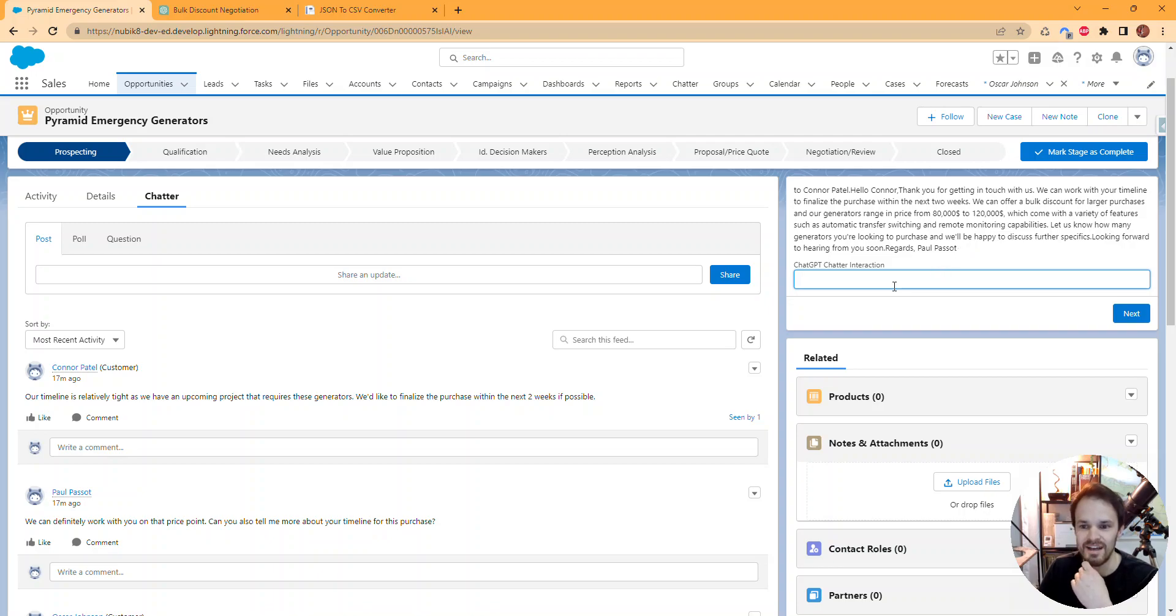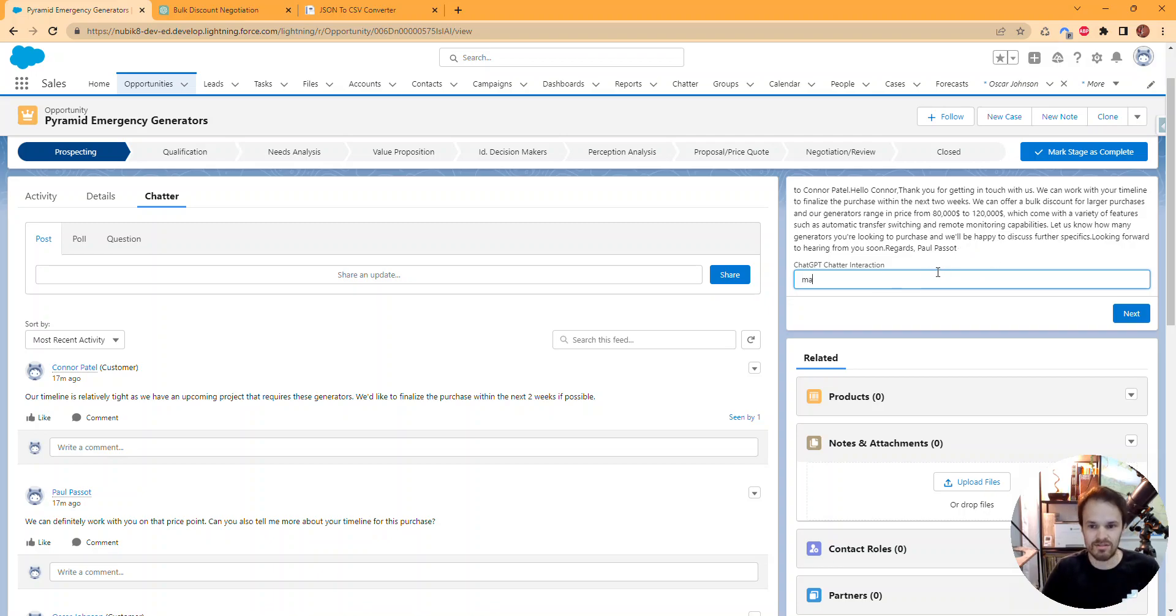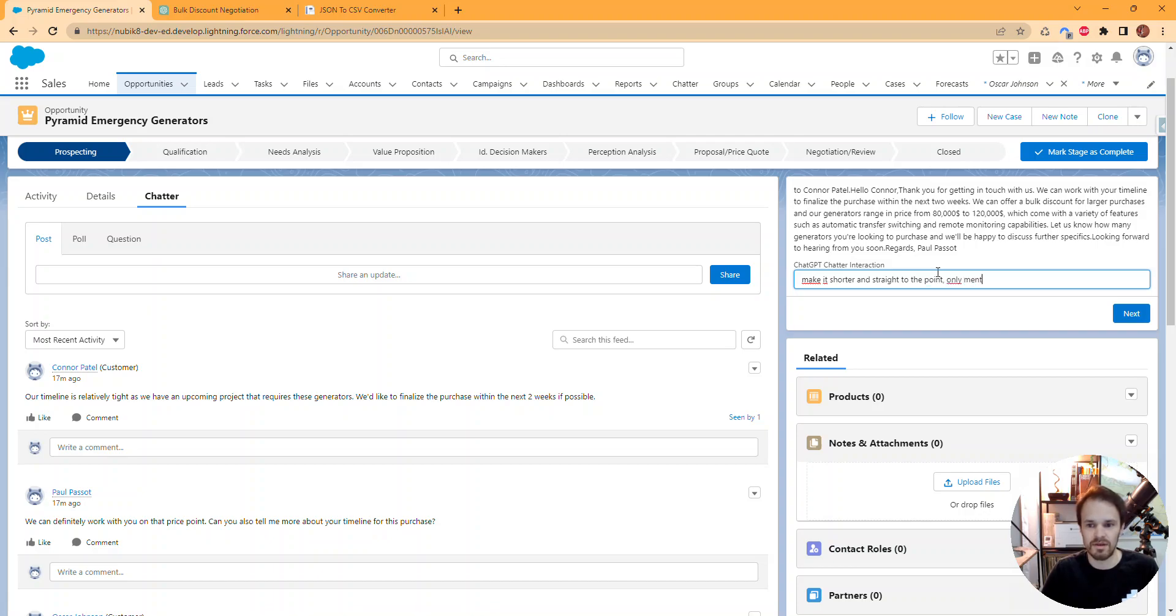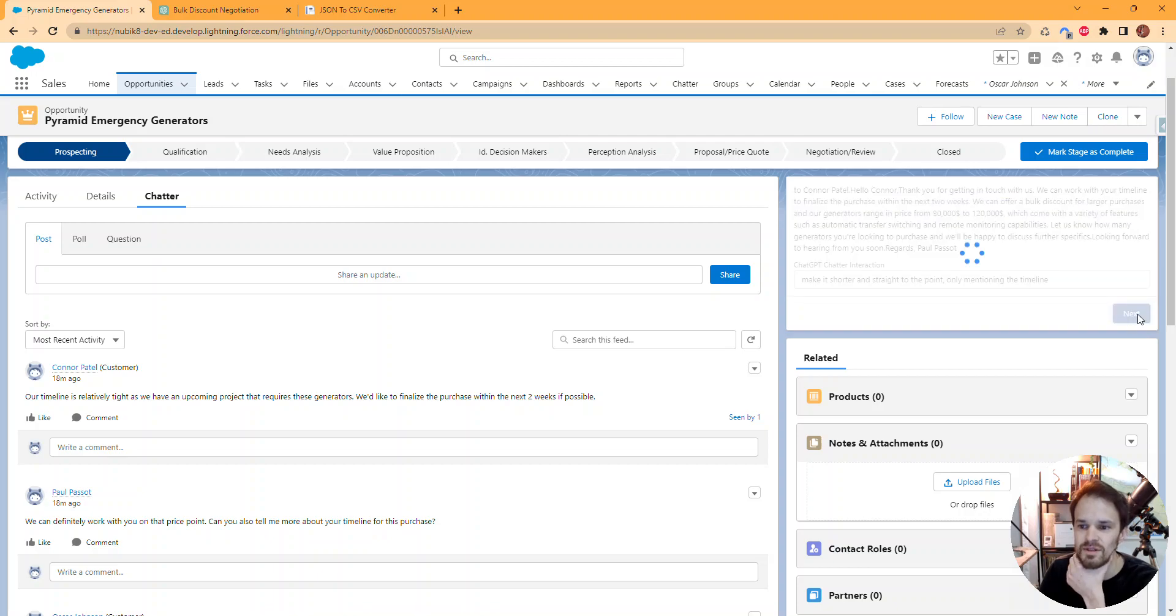We could tweak that last answer, asking it to make it shorter and straight to the point, only mentioning the timeline. Let's see what it gives.